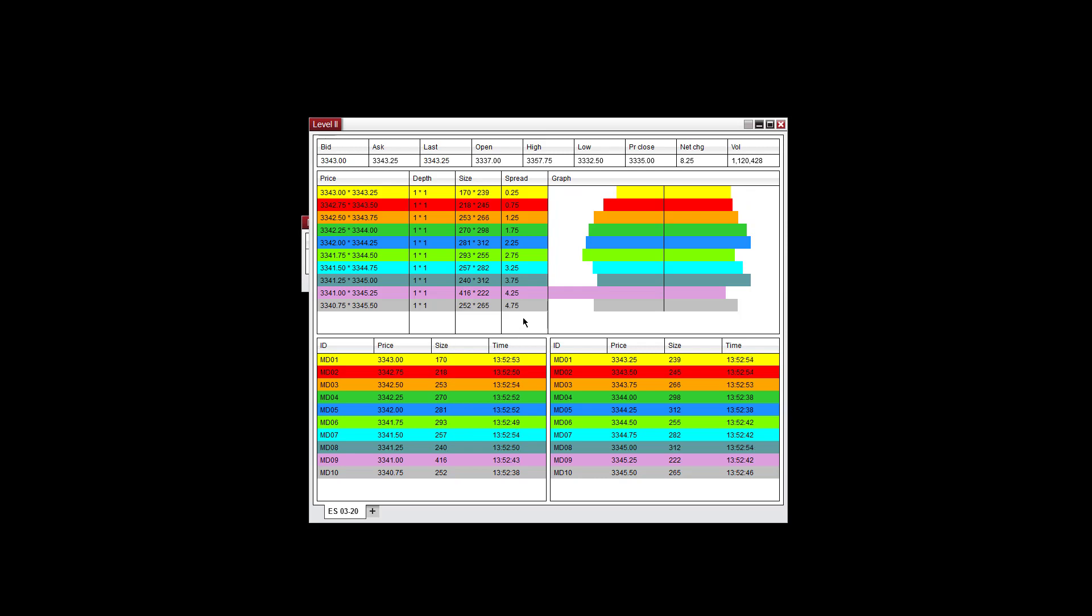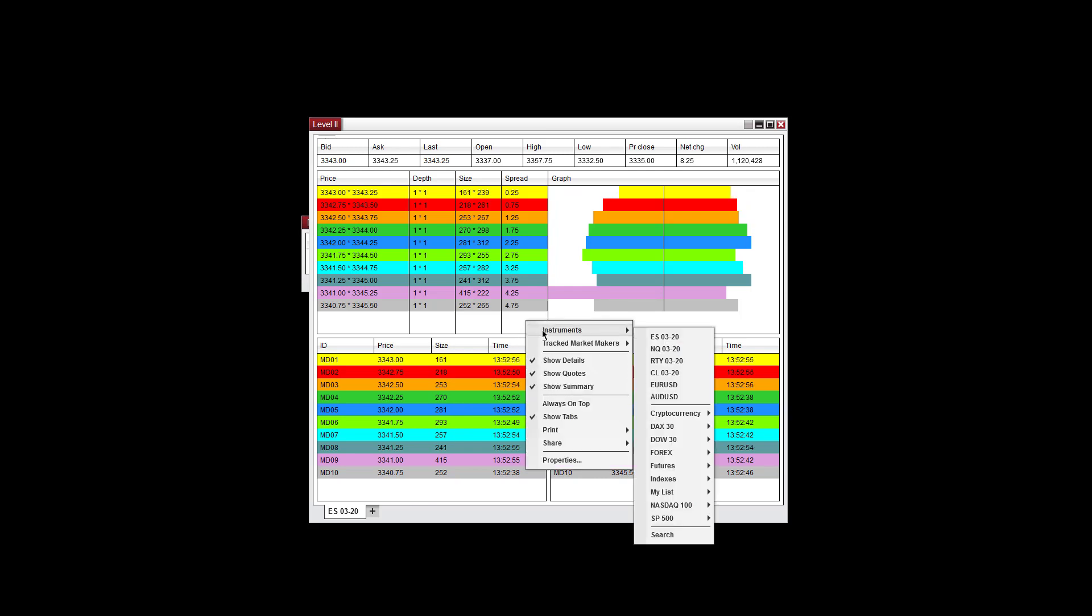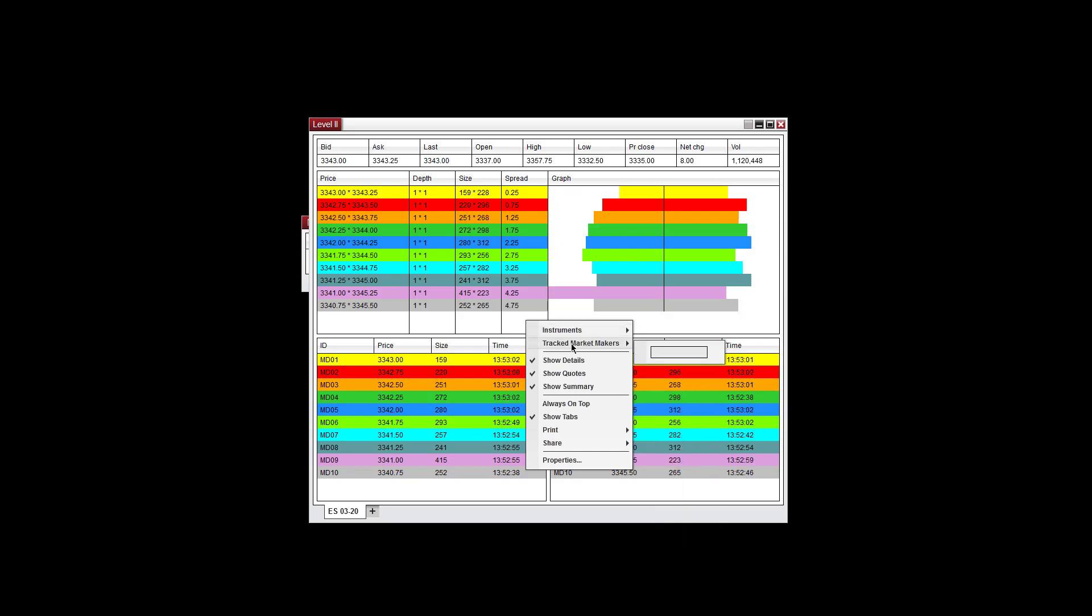You can right-click and again go through all the instruments here, whichever instrument you want to track. You have the option of using tracked market makers, so you can just track a specific market maker. You can show the details, quotes, and summaries, or you can turn that off.